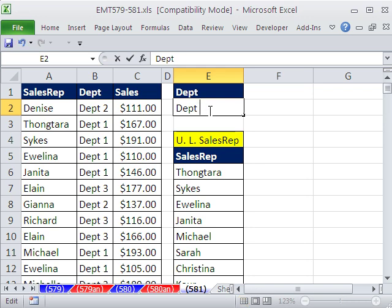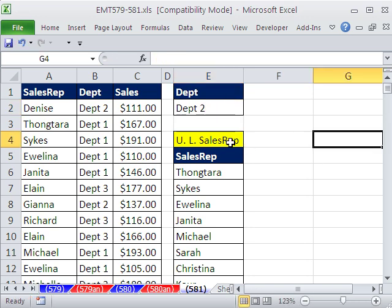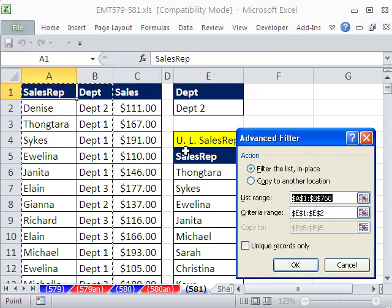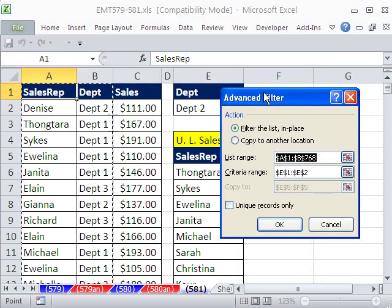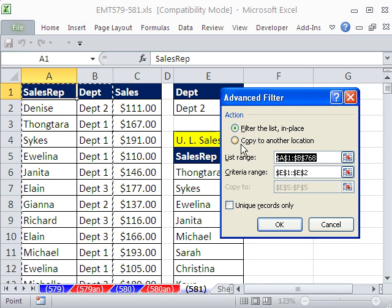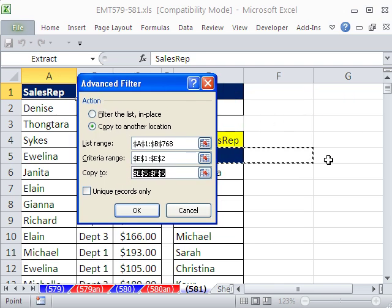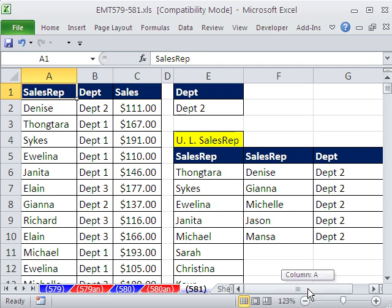Let's change the criteria to 2. I'm going to use the keyboard shortcut Alt A Q. That's the 2007 Alt keyboard shortcut — copied to another location. The list range is still correct. The criteria range is correct. The copy-to range is not correct — I want to copy it right there. Unique Records Only, and just like that.